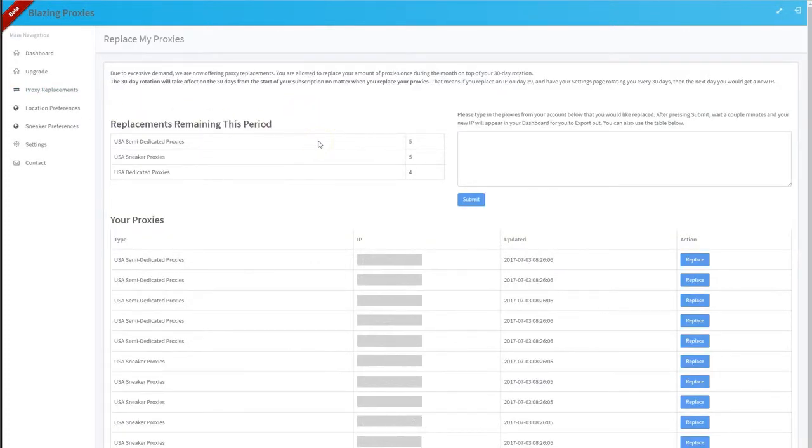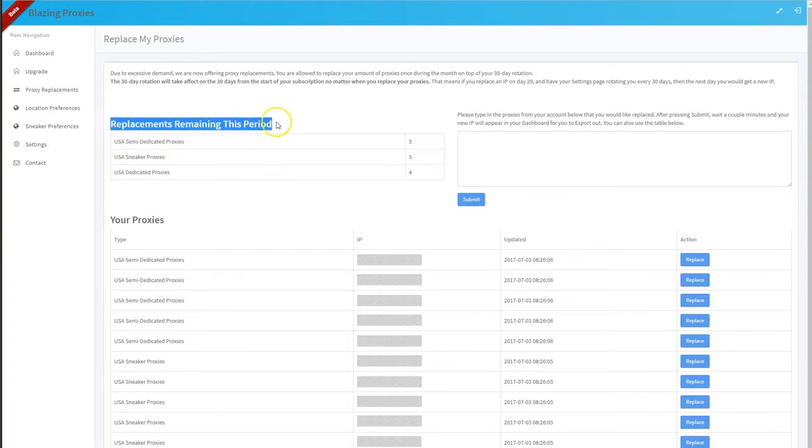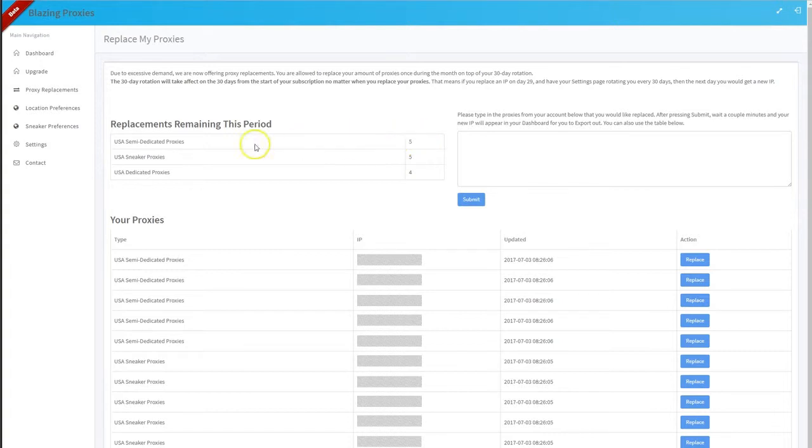So you get one proxy replacement per proxy per month, basically one new set per proxy type. You can see how many replacements are left for each proxy type: five for semi-dedicated, five for sneaker, and five for dedicated.